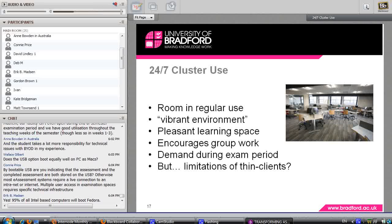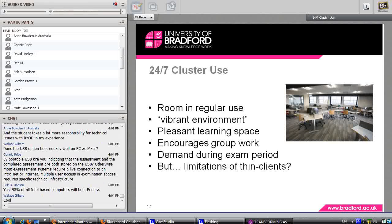The room is block-booked during the exam period, and the number of summative assessments in here is growing. The number of low-stakes summative assessments during the semester is also clearly growing.